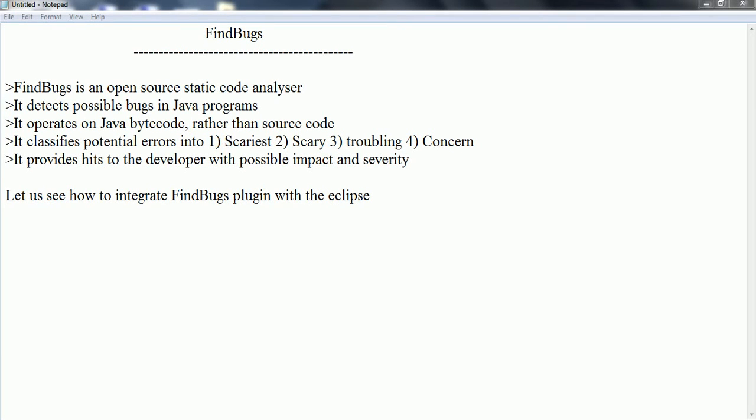In this session, I am going to explain what is the use of FindBugs and how to integrate FindBugs plugin with the Eclipse. First, let us see what is meant by FindBugs and how to use it.